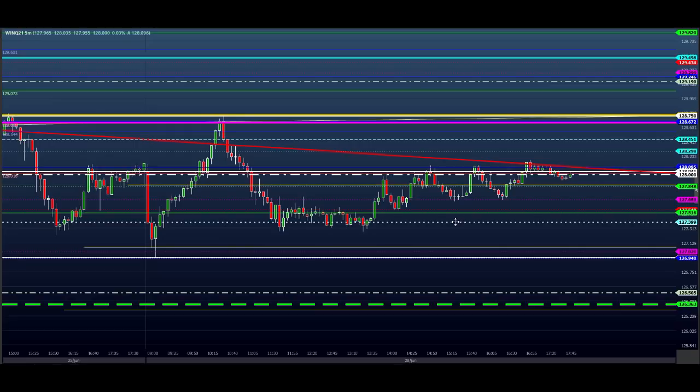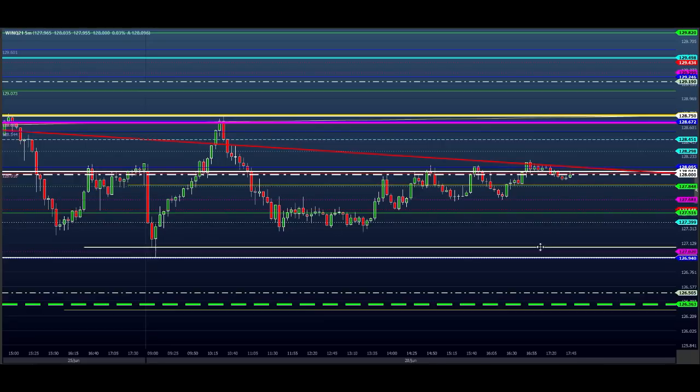Mercado com bastante volume, mas movimento curto. Então consolidou legal e deu bastante oportunidade de fazer dinheiro hoje. E se você errasse nesse mercado, a chance de perder muita grana não era grande, porque o mercado estava bem curtinho, voltando toda hora. Então o cara paciente fez dinheiro e operou tranquilo.